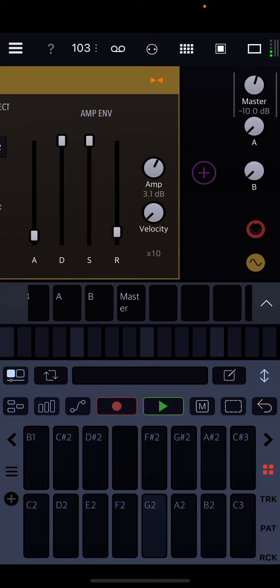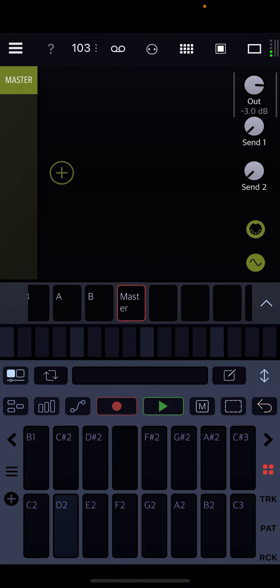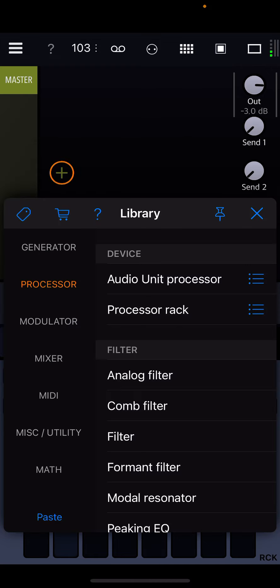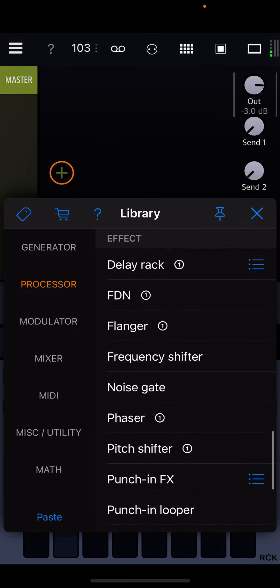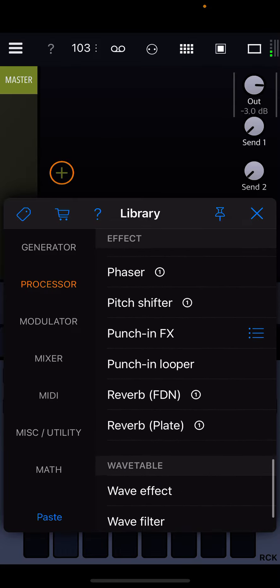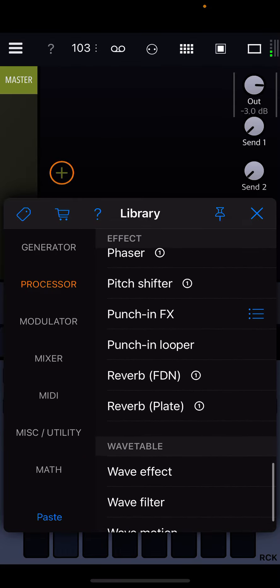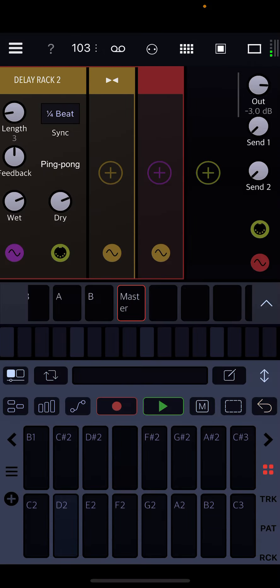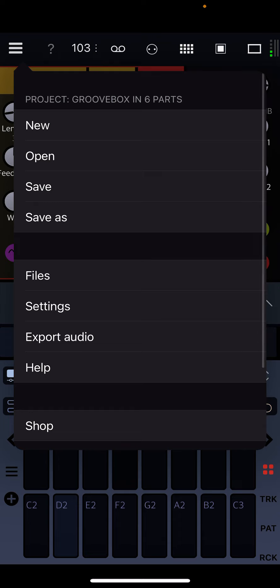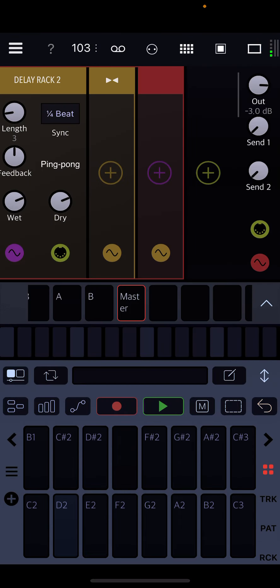And then lastly on the master channel, I've added a processor rack for the punch-in effects. So if you scroll into processor library, punch-in effects, pick Groovebox Play, and save it in here.